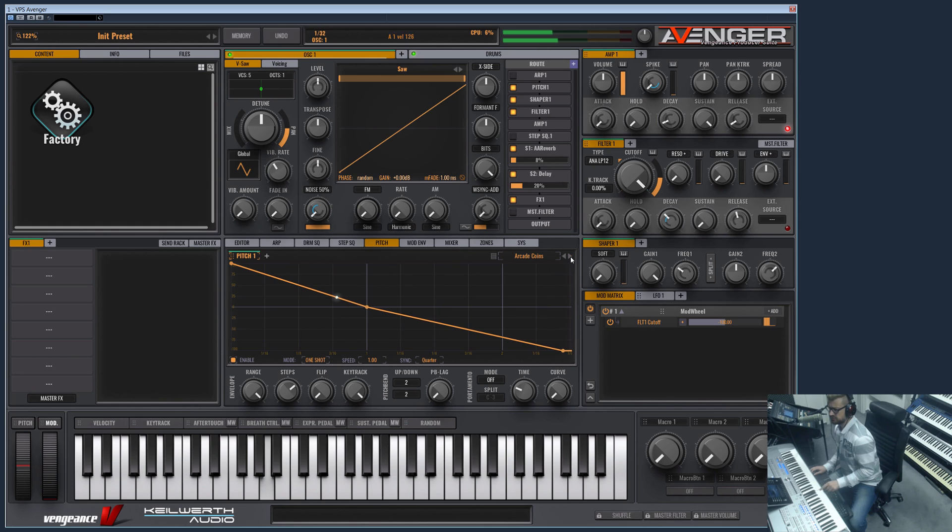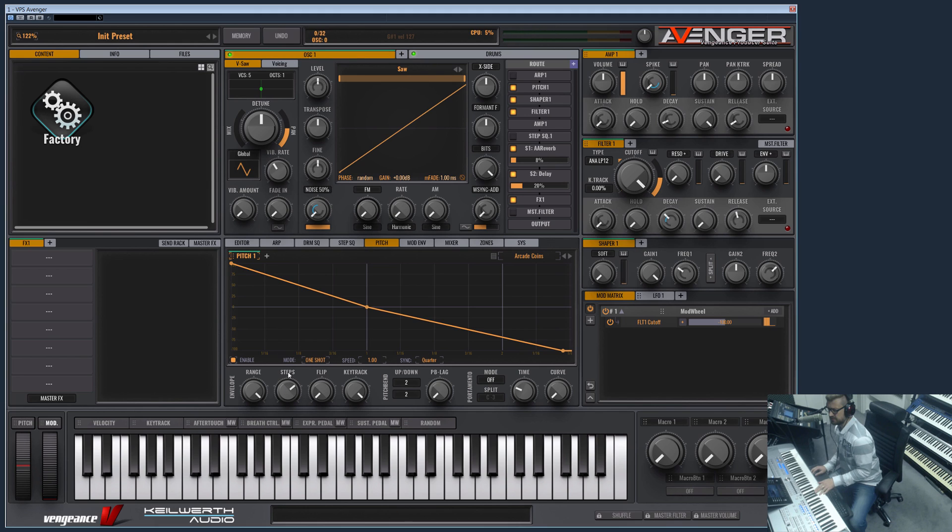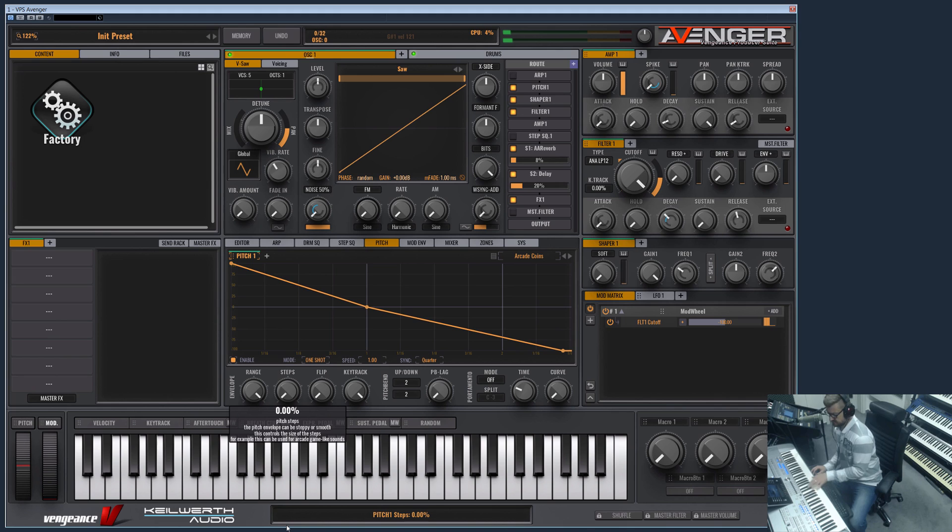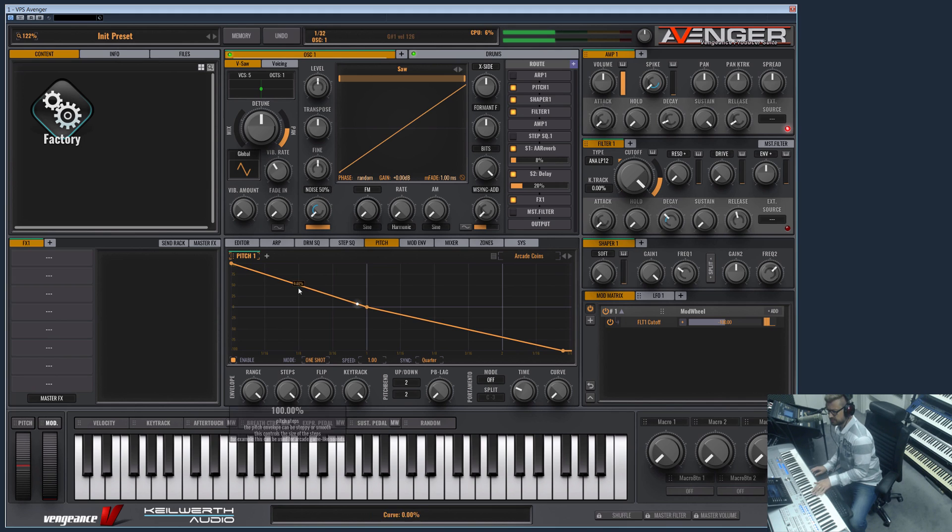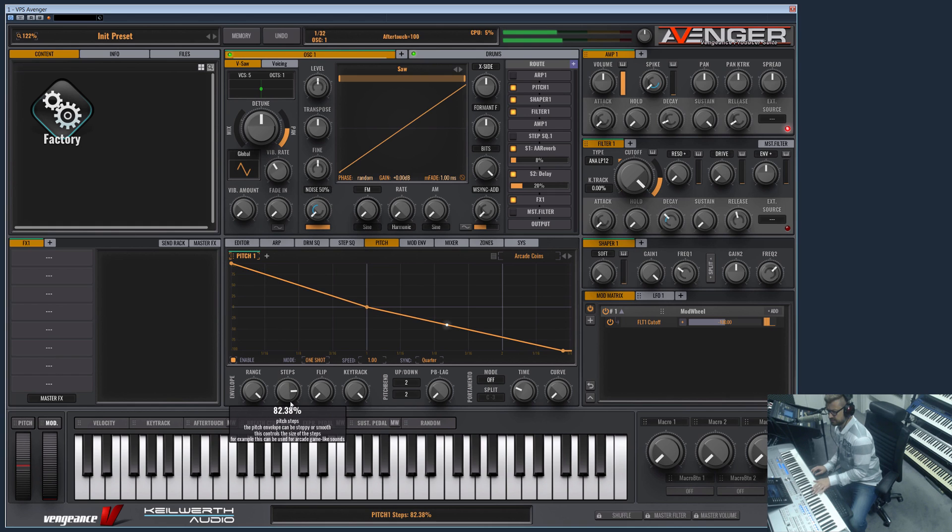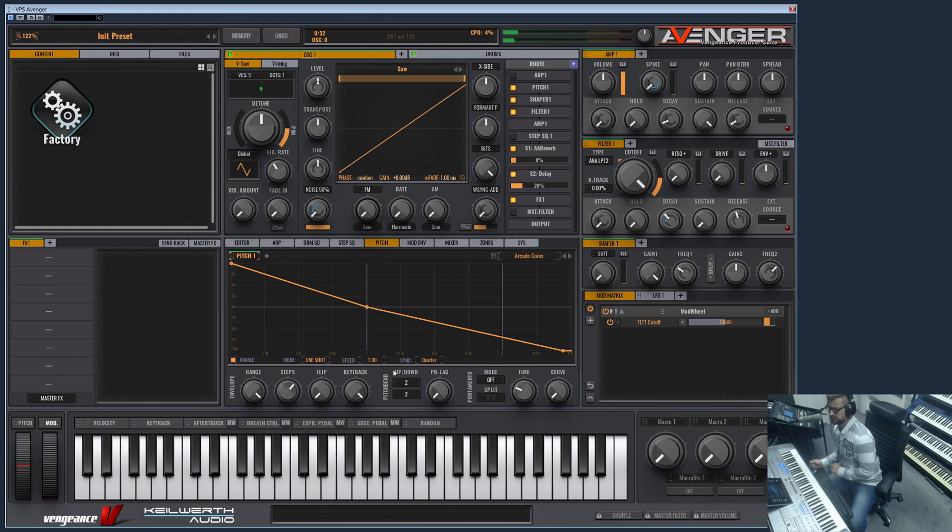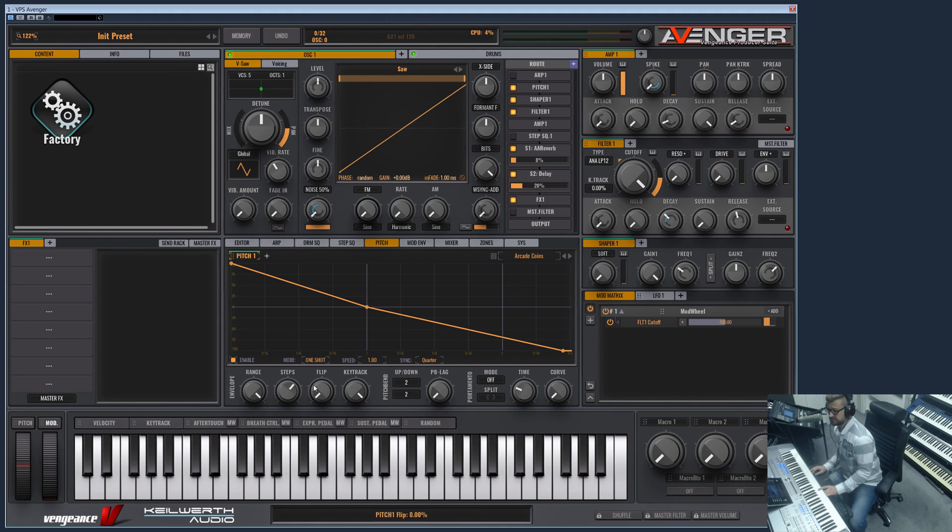These numbers, especially the quarter and the eight, are synced to tempo. Let me show some presets. This one demonstrates the steps parameter here. If this is turned to zero, the pitch slide is smooth, and if this is turned up you will hear the single notes during the pitch slide.